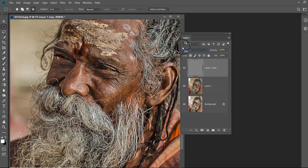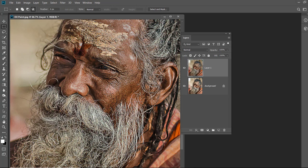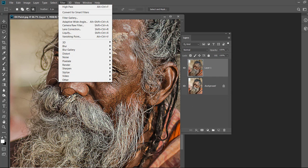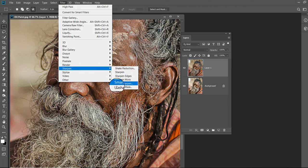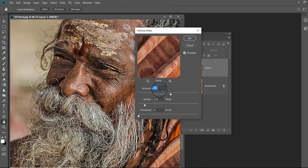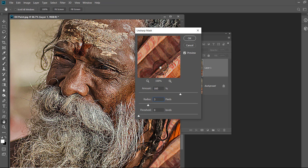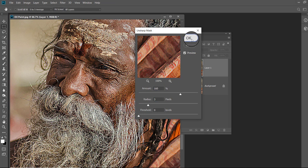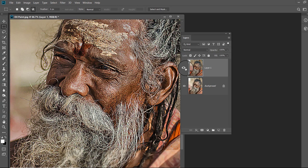Go to Layer menu and select Merge Down. Go to Filter, then Sharpen and choose Unsharp Mask. Keep the amount about 160 percent and radius 3 and threshold 0. The image is looking sharper than before and is ready for oil painting effect.